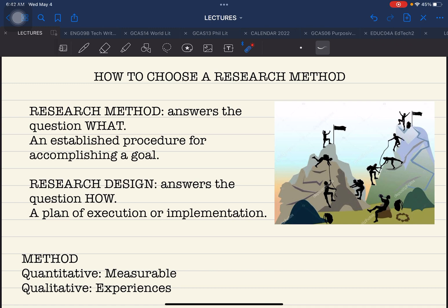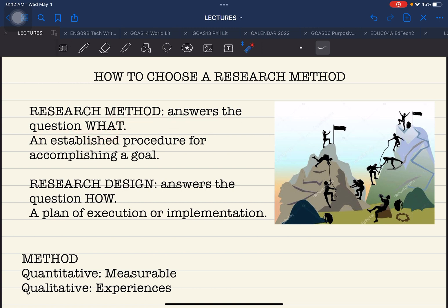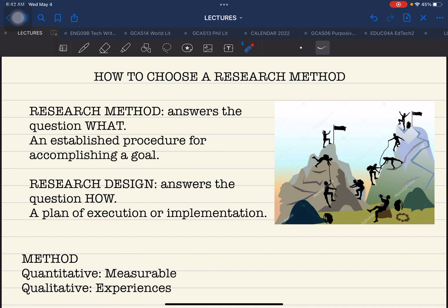Research method and research design — we have to establish a clear, fundamental understanding of the two before we go on to the process of selecting a proper research method for your study. When we talk about research method, this helps answer the question 'what?' — what particular research would you like to conduct? It is defined as an established procedure for accomplishing a goal. You have to focus on the type of study you would like to conduct.